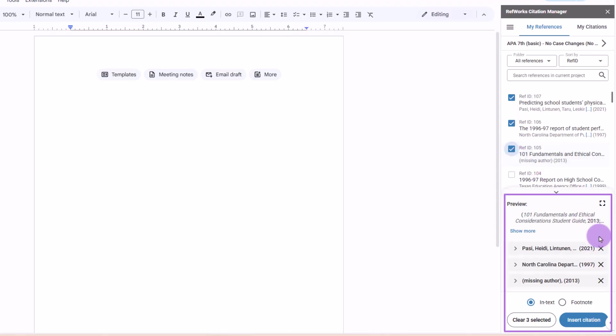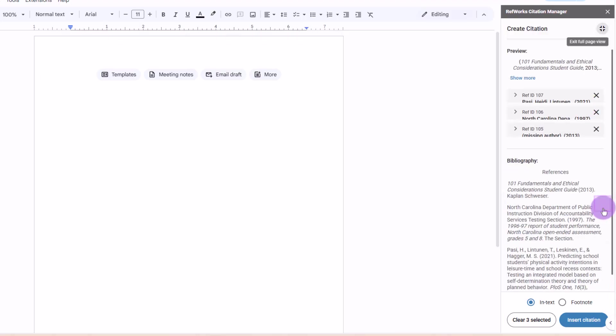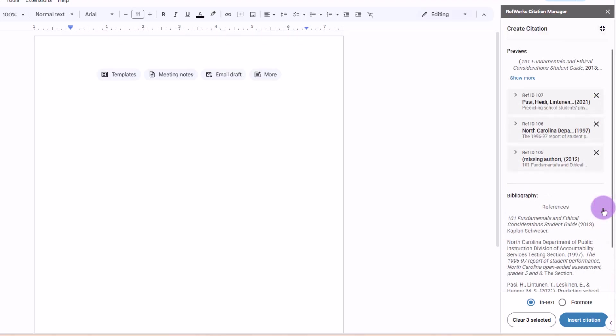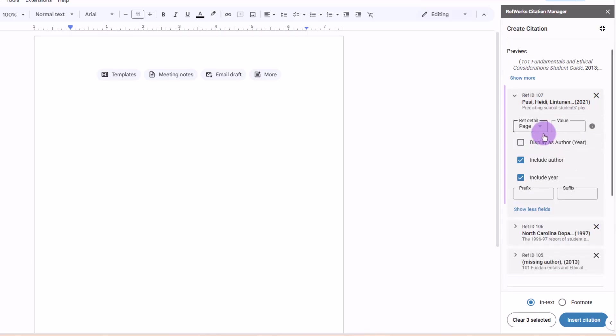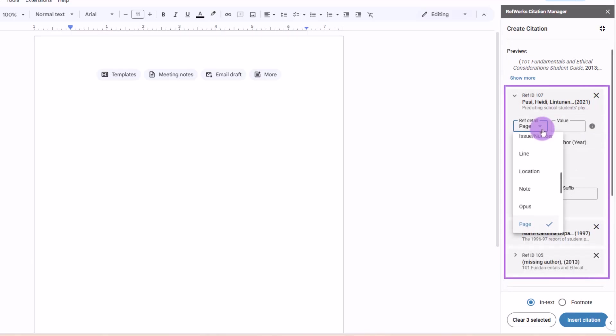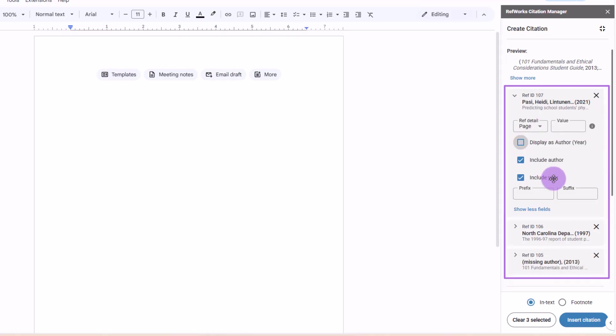As you are inserting citations, you may expand the preview for each reference or view full page to review or edit citation details. You can edit pages or other detail, change to display as a narrative citation, include or exclude author or year, and add prefix or suffix.